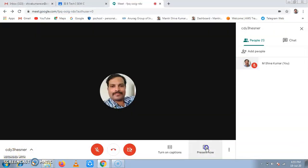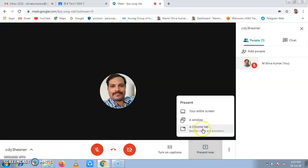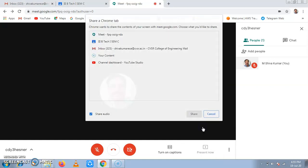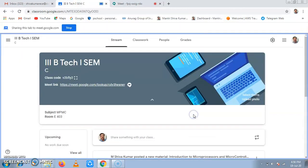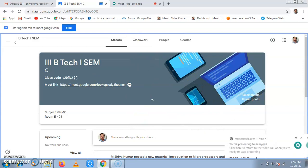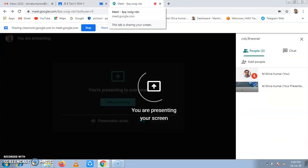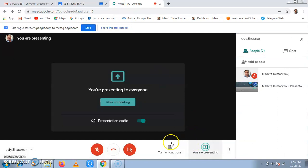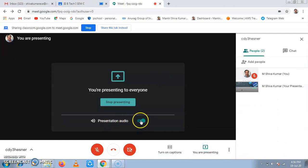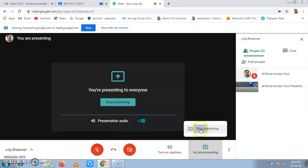In the same way, if you want to present any Chrome tab, we can show that. If you want to show the Meet class itself, we'll click on the Chrome tab, then share it. Now this Chrome tab is shared with the presentation. Now this is what about presentation. Presentation audio is also recorded. Stop presenting.